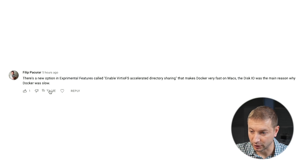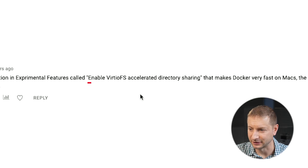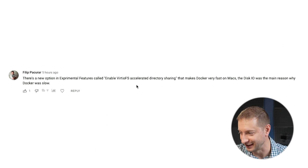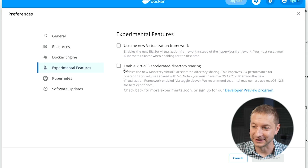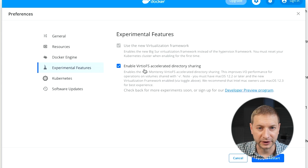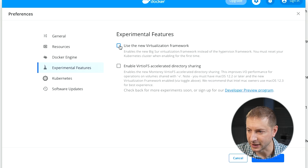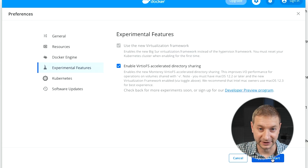Philip, Paco Rar, says that we can also enable VirtioFS — the accelerated directory sharing on Docker. It's also an experimental feature and it's available right here under the experimental features. If I check that one, it checks the first one automatically — I guess they go hand in hand, but you could probably use the virtualization framework without VirtioFS.